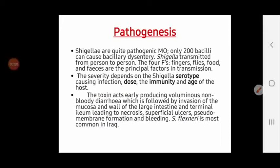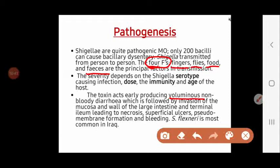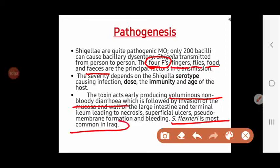Regarding pathogenesis, only 200 bacilli can cause disease, making Shigella highly pathogenic. Transmission occurs by the four F's: fingers, flies, food, and feces. Toxins initially produce voluminous, non-bloody diarrhea; then invasion of the intestinal epithelium leads to bloody diarrhea. Shigella flexneri is the most common species in Iraq.